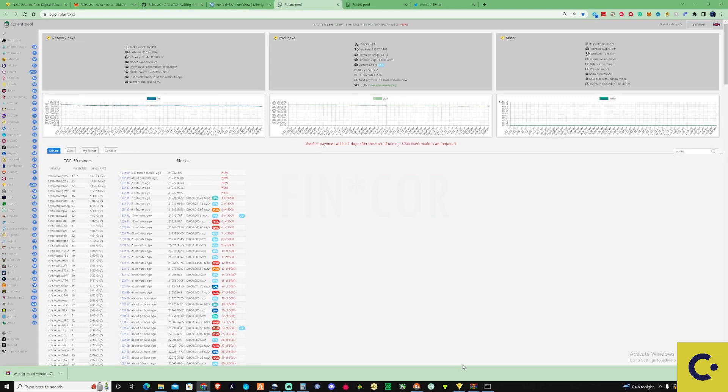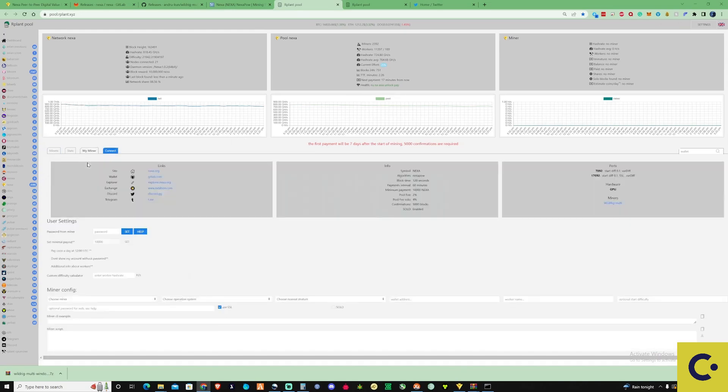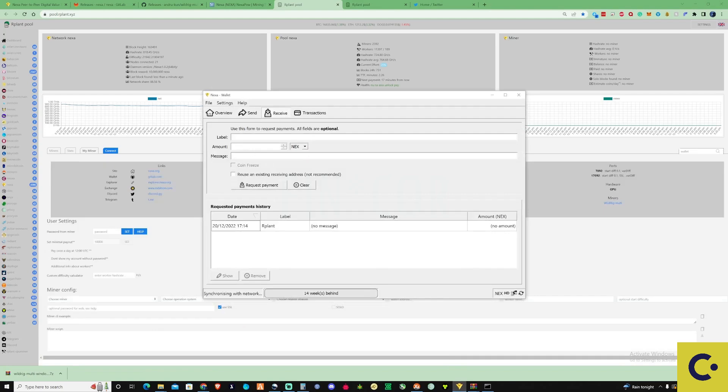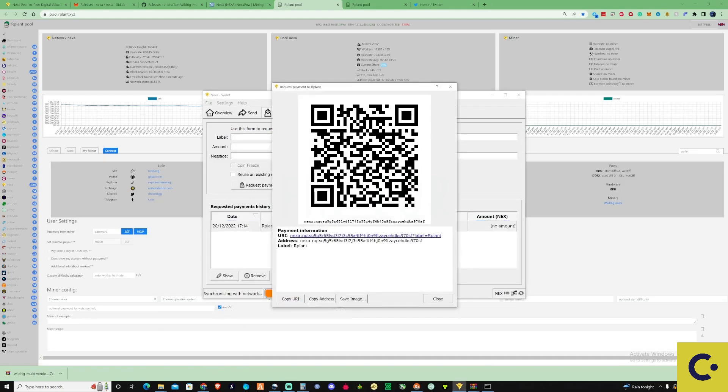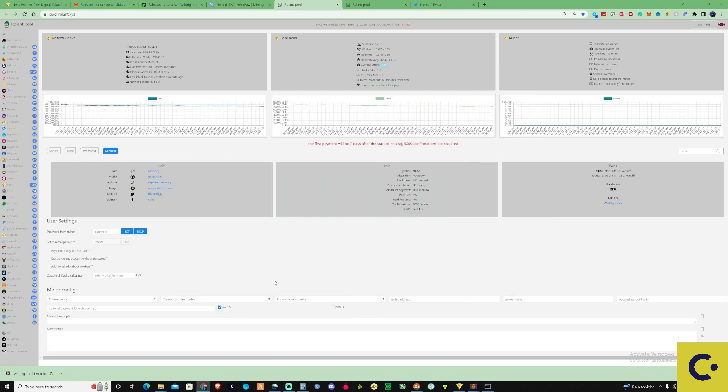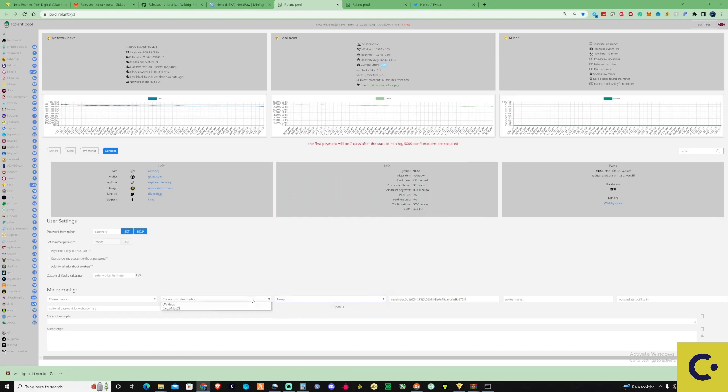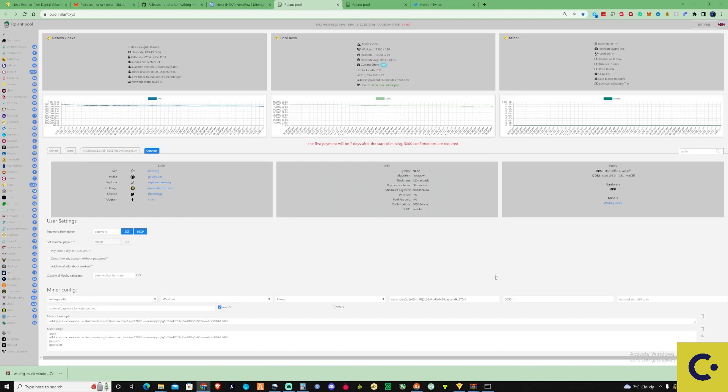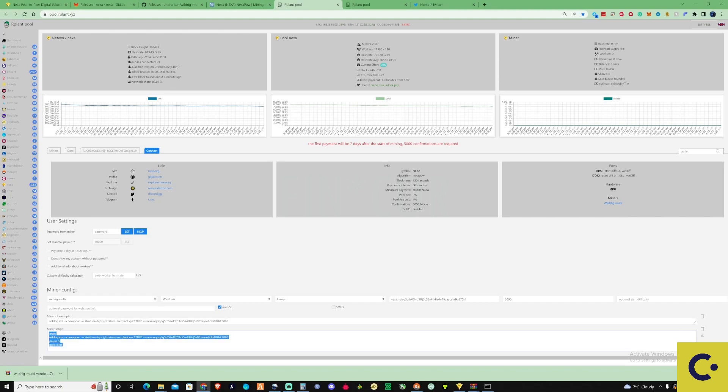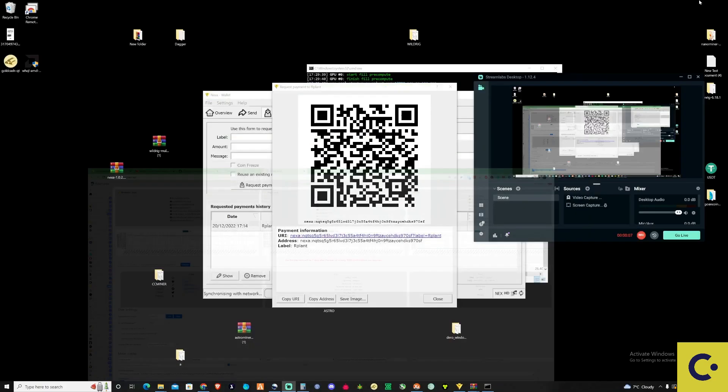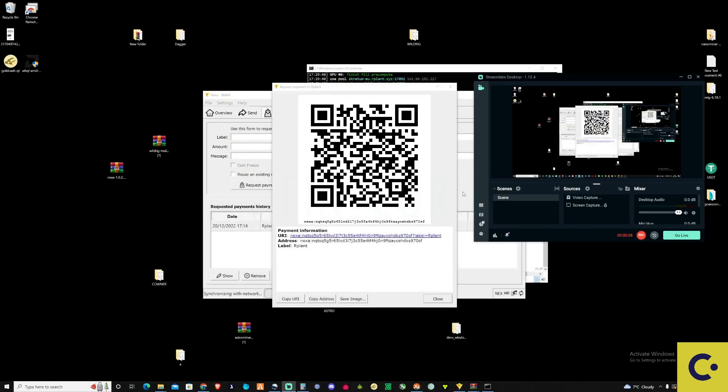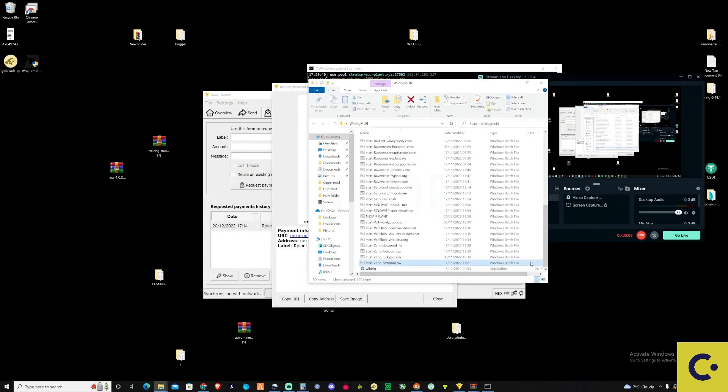Open up your wallet that you installed before. What we're going to need to do is paste our wallet address. I'm going to copy my address and paste that in here. Choose your nearest stratum and we'll use it in WildRig Multi. Then you need to copy the mining script that's down here and take ourselves back over to our WildRig folder.